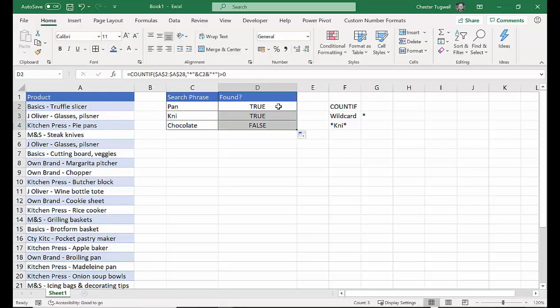Copy it down. And I get true, true, false. So true, PAN and knife do appear somewhere in this range, but chocolate doesn't.